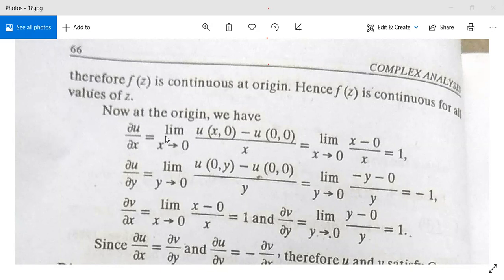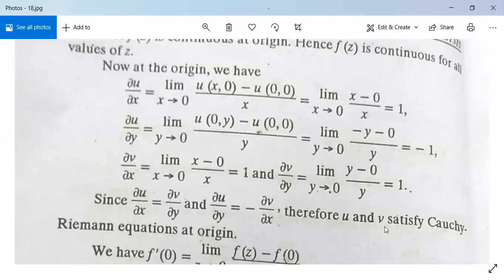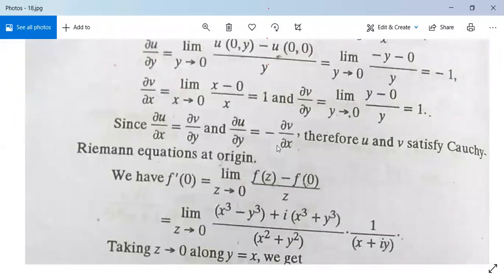From these four partial derivatives, we can see that ∂u/∂x = ∂v/∂y (both equal 1) and ∂u/∂y = -1 = -(∂v/∂x). Therefore u and v satisfy the Cauchy-Riemann equations at the origin.